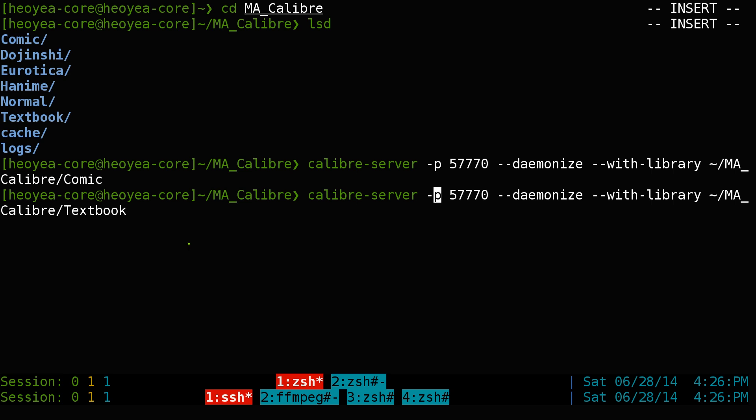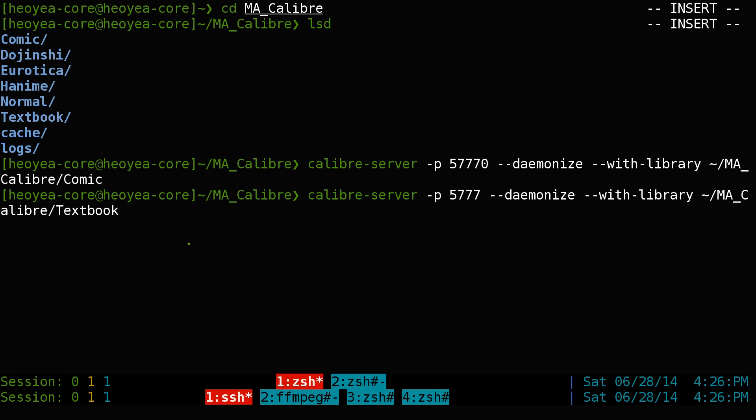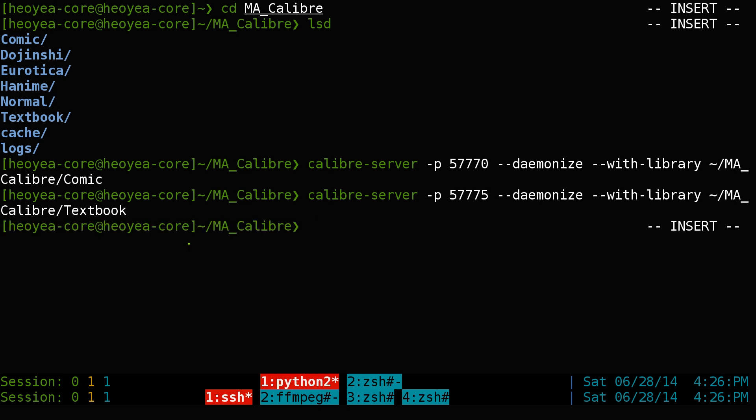We want to change the port since we already used the other one. Let's use port 57775 for this one. And there you go — now we're running two Calibre servers simultaneously.